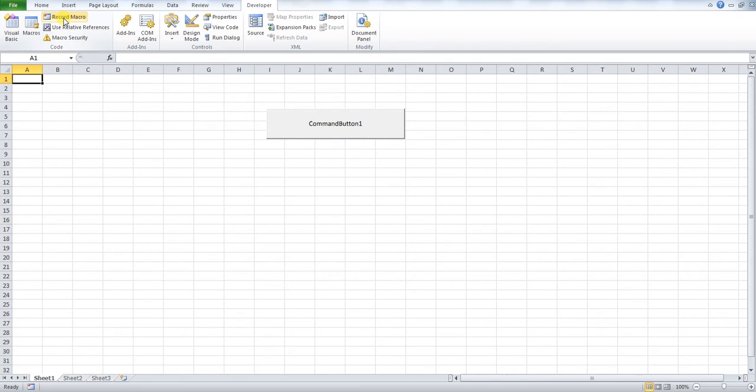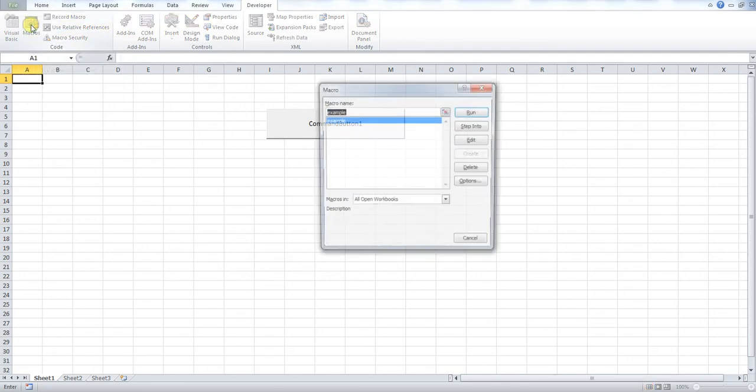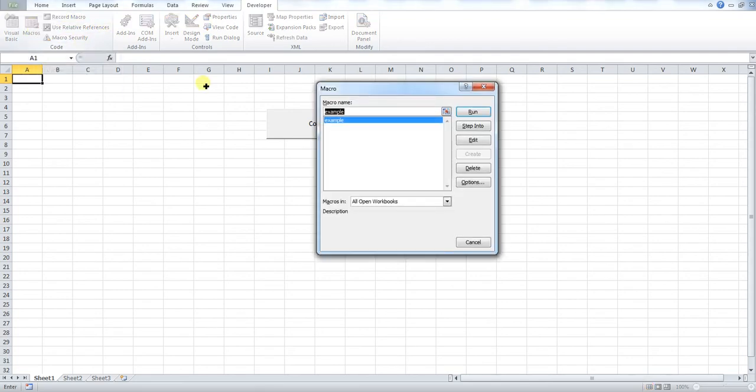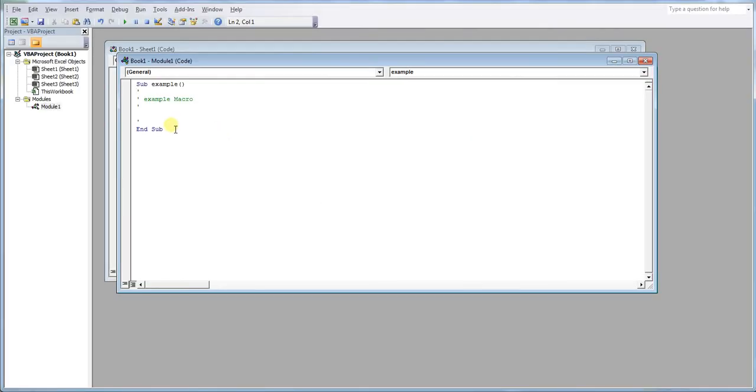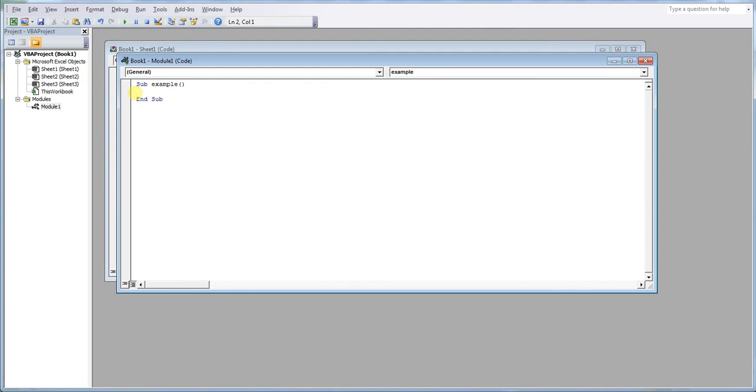We now need to go into Macros here. Go to your example, that's our macro name, and press Edit. Delete anything between Sub and End Sub and this is where you paste the code for the macro you want to run over and over again that you've just defined. So paste your example code here.